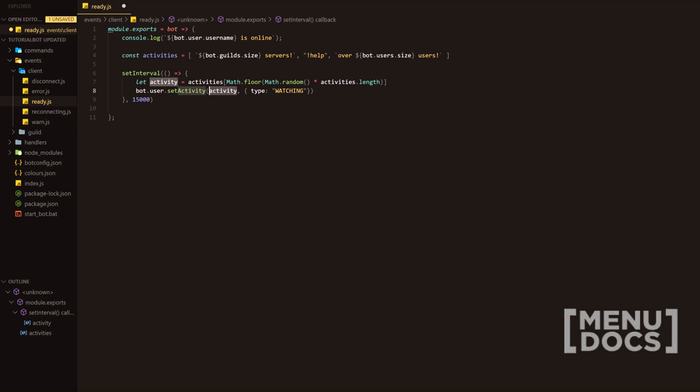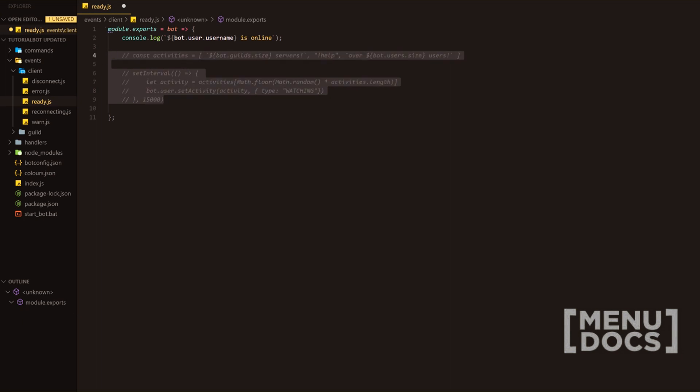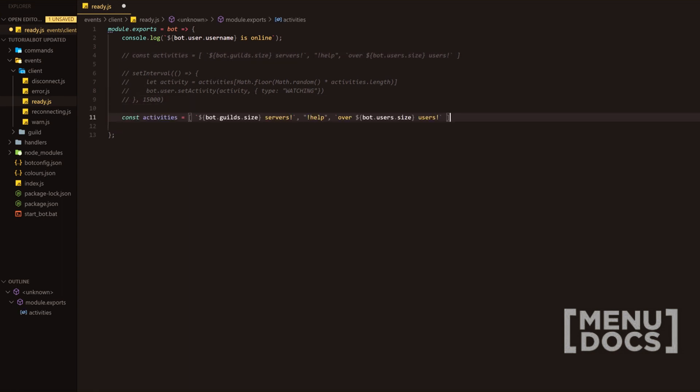The activity is the part where it says playing, watching, live streaming, and there is another one listening. Yep. That's the one. Okay. So let's completely disregard this for the moment. We're going to pretty much comment out the whole code, but we're going to want this part. Reason being is now we're going to use this down here.